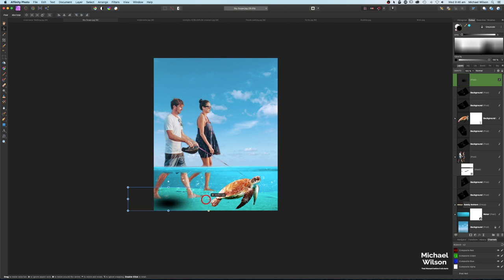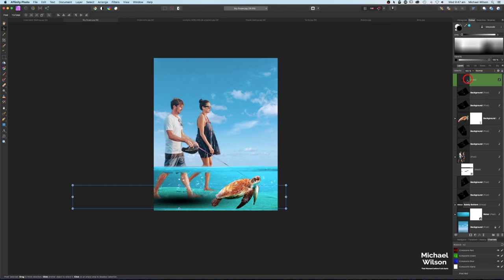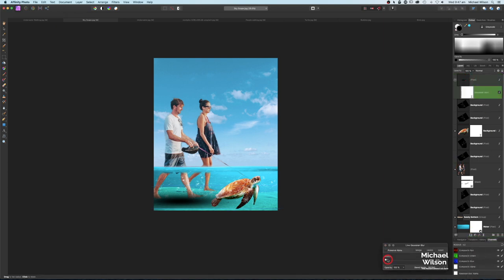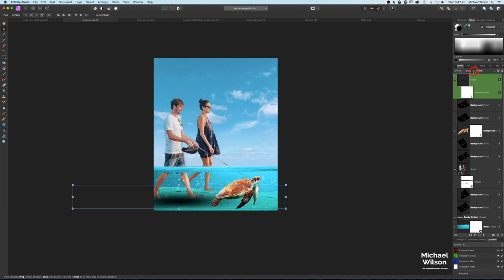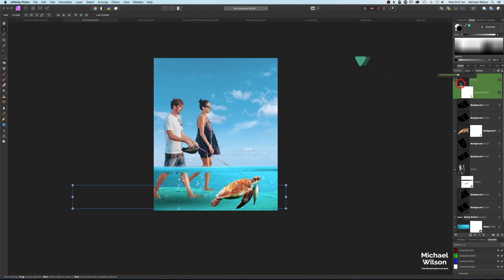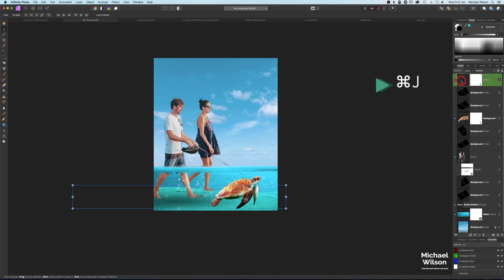On the move tool I'm going to stretch that out and place it underneath the man. Then add a Gaussian blur from the live filters — blur that about 30. On that layer I'm going to bring the opacity down to about 50 or 55 percent.